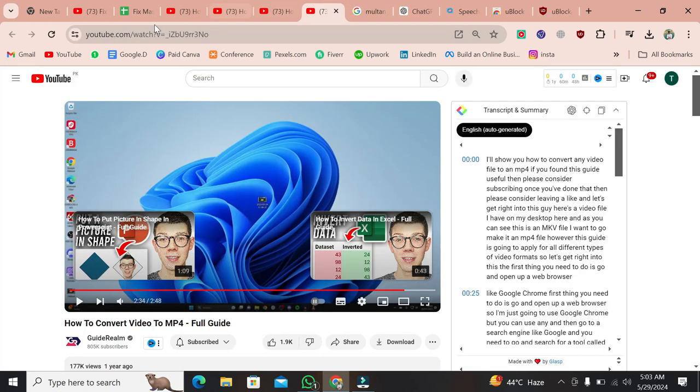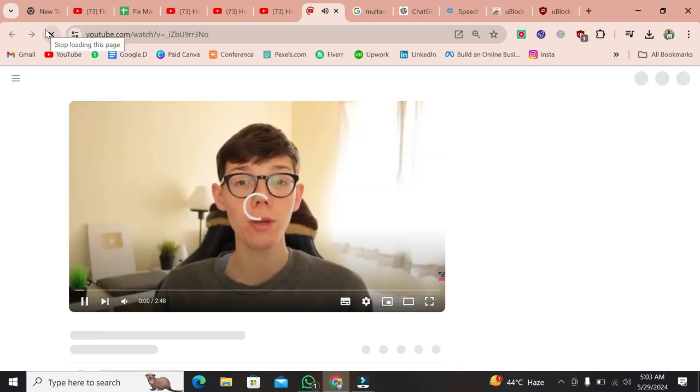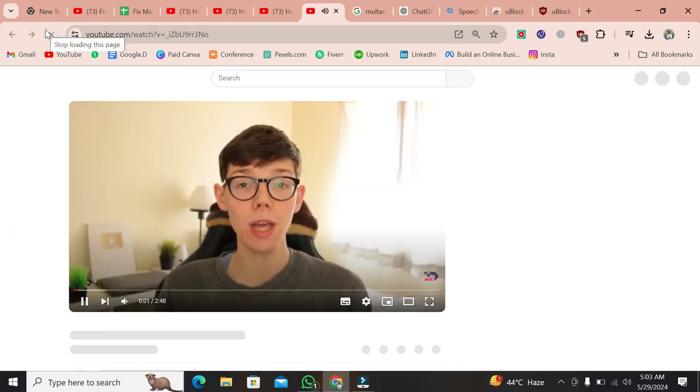Now, go back to YouTube and refresh the page. You should see that the old YouTube UI layout is back.